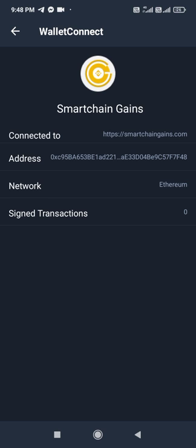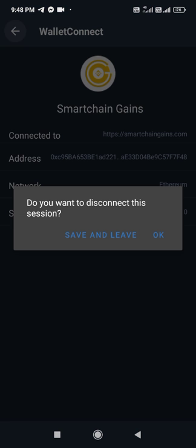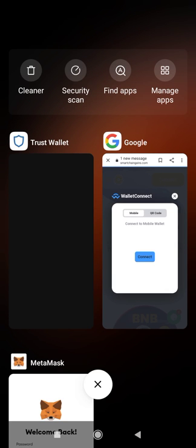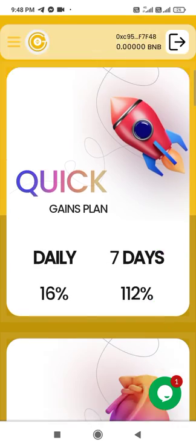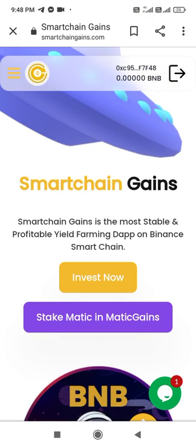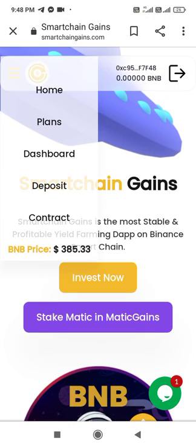Going back to the platform, you can see it's showing zero BNB — it is now connected with our account via Trust Wallet.